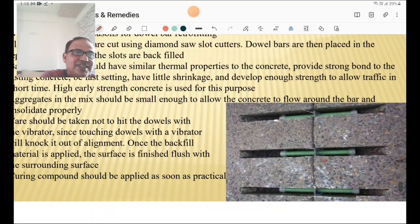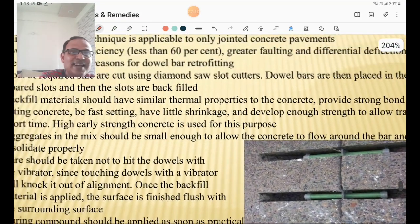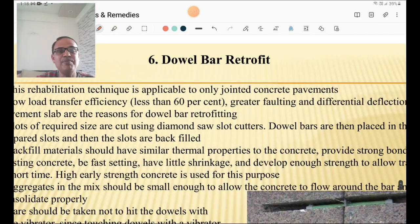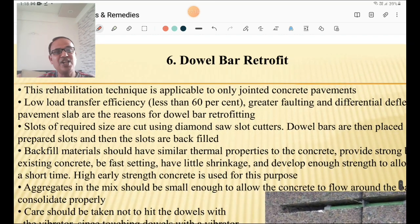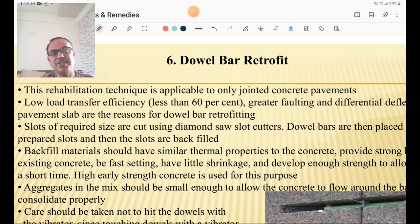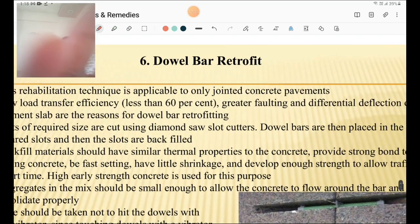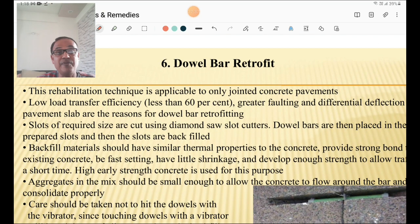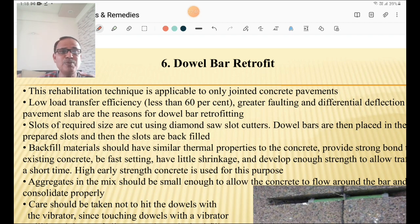Dowel bar retrofitting is a rehabilitation technique applicable only for jointed concrete pavements where load transfer efficiency is less than 60%. Whenever there is faulting or differential deflection of the slab, dowel bar retrofitting is done. Care should be taken not to touch the dowel bar with the vibrator during placement, and aggregate in the mix should be small enough to allow concrete to flow around the bar and consolidate properly.